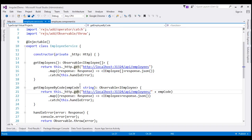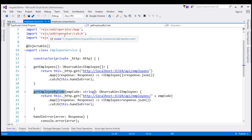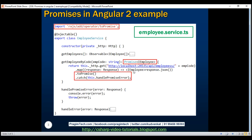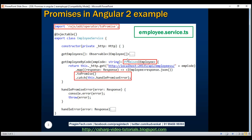Now, for us to be able to use promises instead of observables, we will have to modify the getEmployeeByCode method to return a promise instead of an observable. The changes are pretty straightforward. The first step is to import the toPromise rxjs operator — very similar to how we have imported other rxjs operators like map, catch, throw, etc. Once we have the toPromise operator imported, we change the return type of this method. We also use a different error handling function with the catch operator, and we'll discuss that in just a bit.